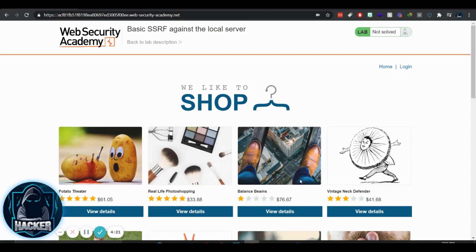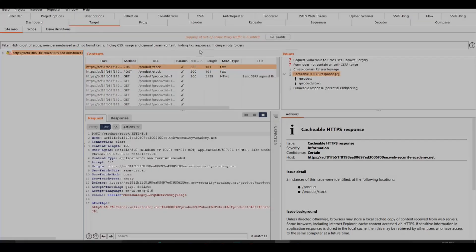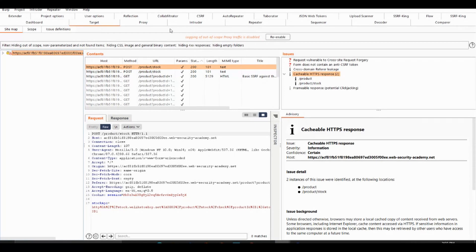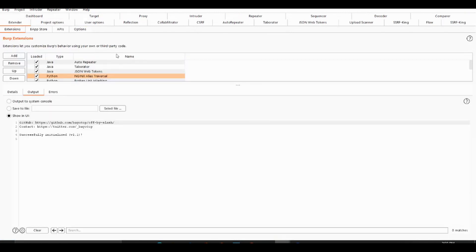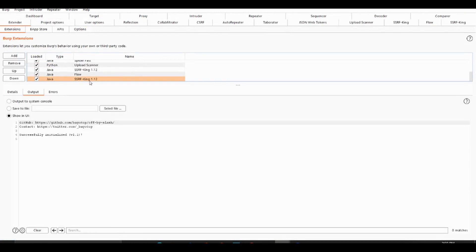So let's hop into Burp right now. In Burp what we want to do is go to the extender tab and install the SSRF plugin. Just download from the GitHub page and then you should be able to go from there.